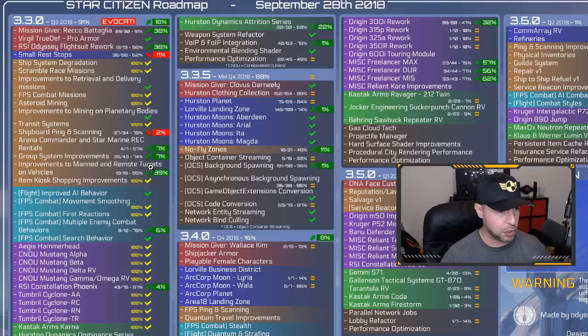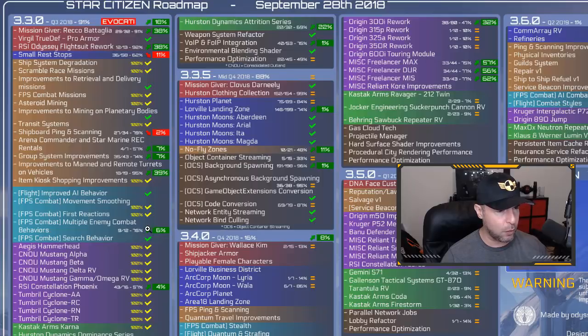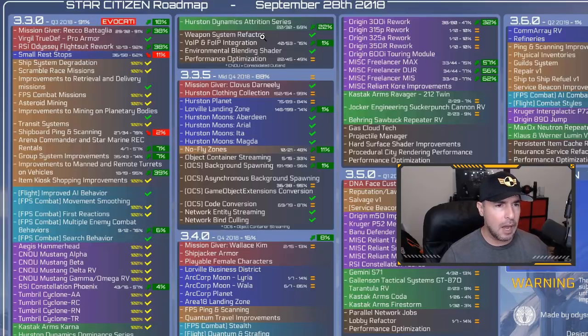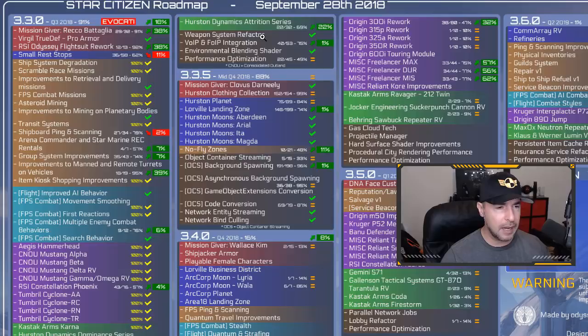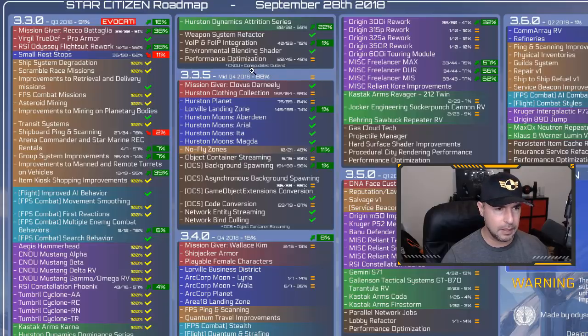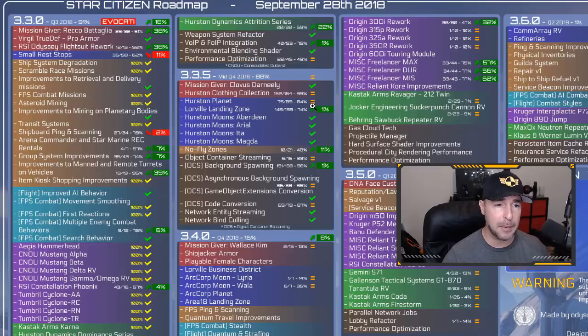Otherwise, check marks almost on everything that is important. Now, the most important thing in 3.3.5 is Hurston Planet at 84% coming along strong.